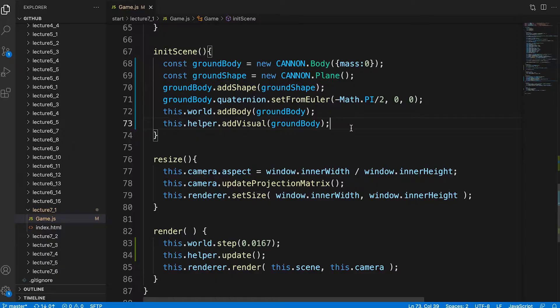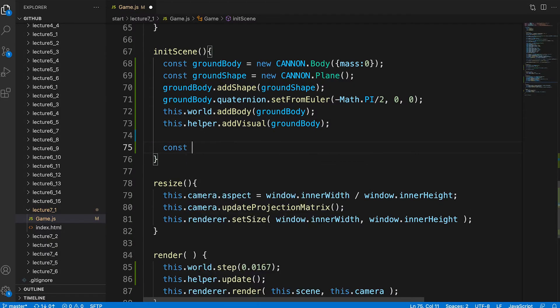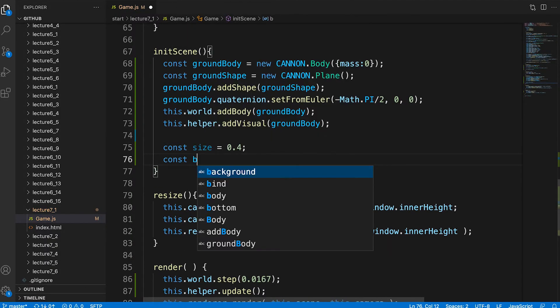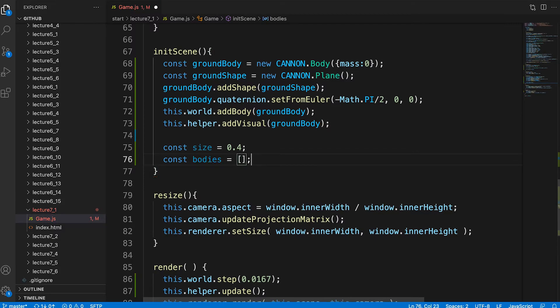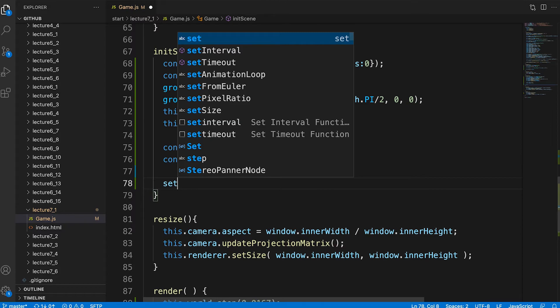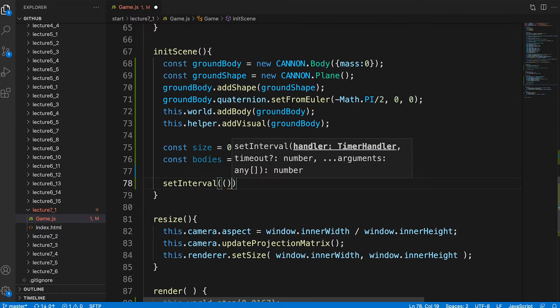The real magic happens when we start adding bodies that can move. In the init scene method we add a couple of variables. Size is set to 0.4 and bodies to an empty array. Now we create an interval function.